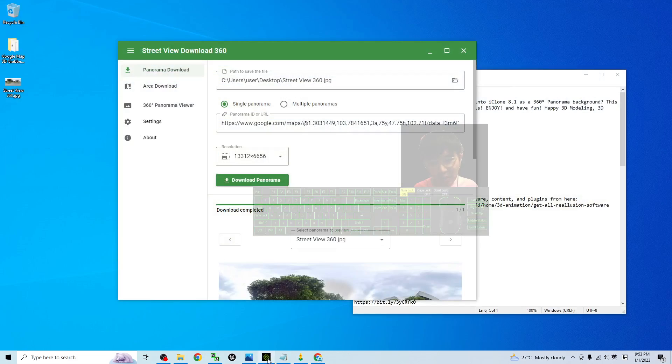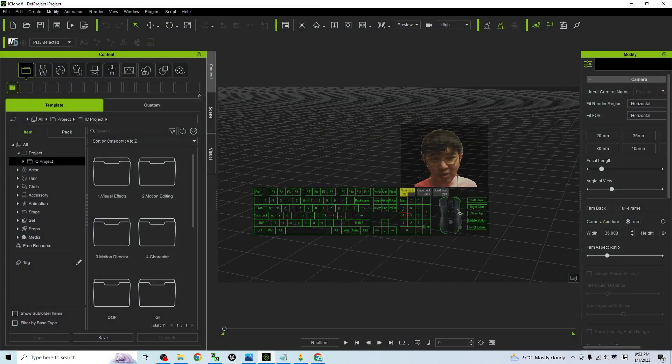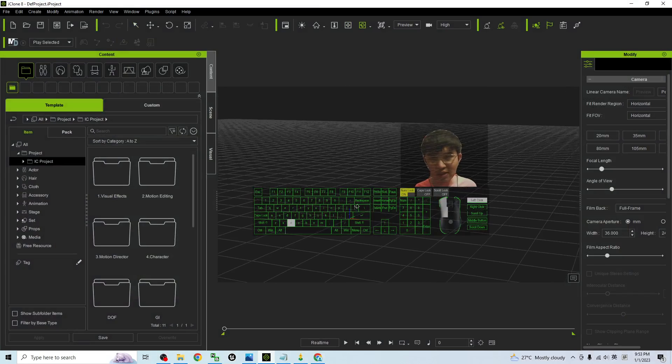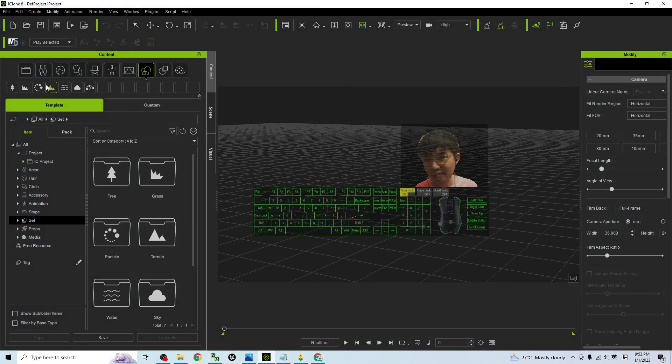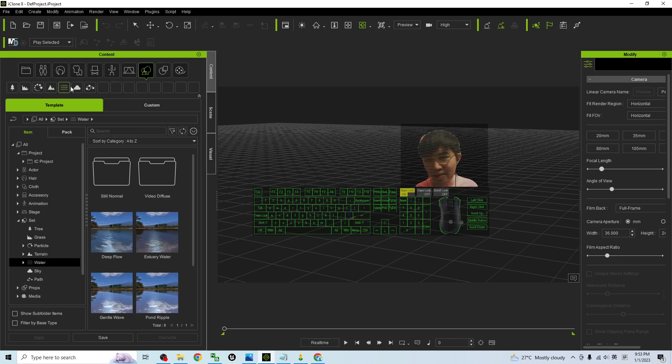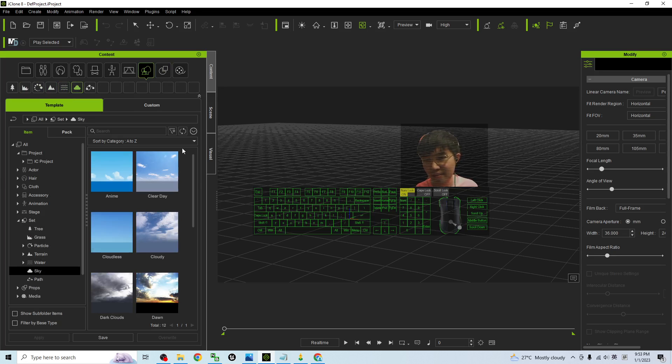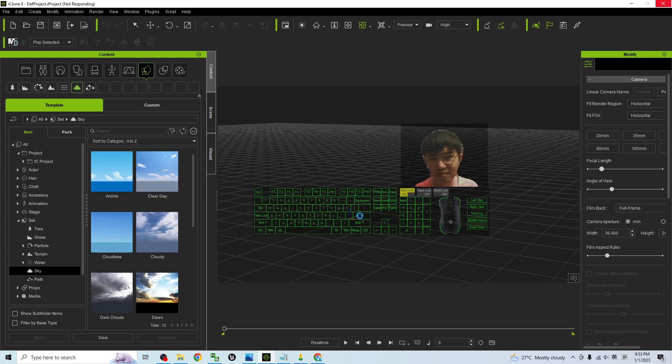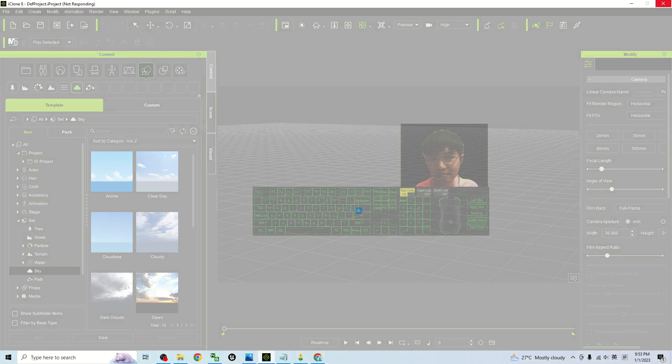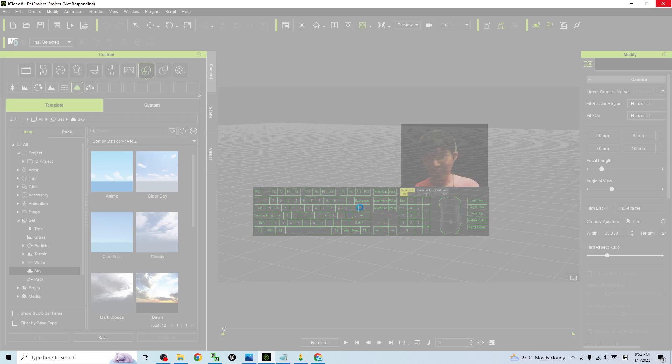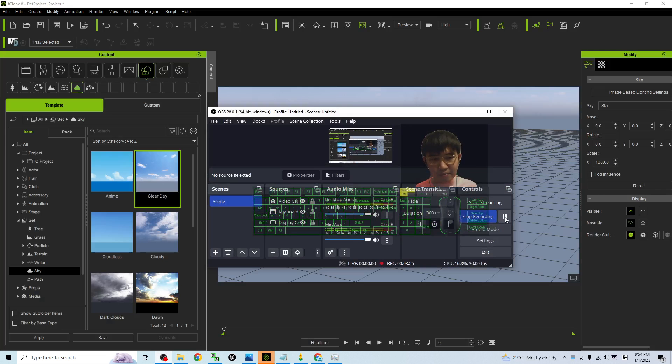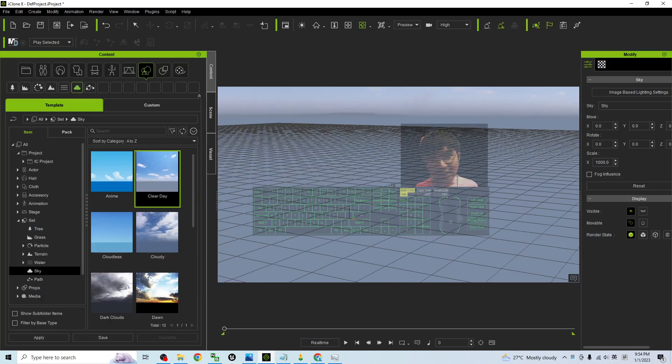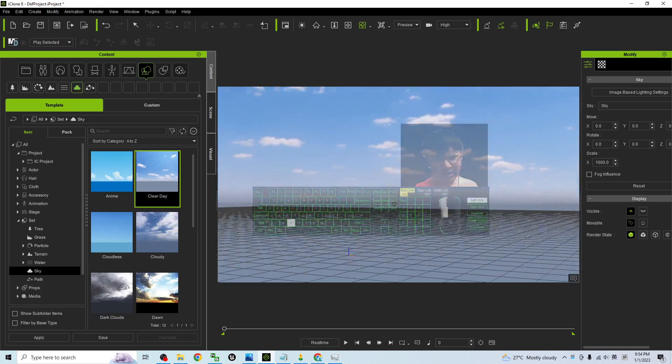So in order to import it into your iClone 8 3D animation software, first you need to create a sky. The sky will be under the set. Then you can just apply a random sky, just double click it. I already double clicked it and now it is loading the sky. Just wait for a while. It may respond. All right, now the sky is already applied.